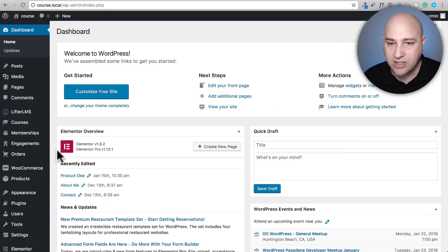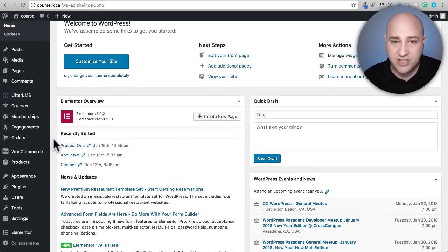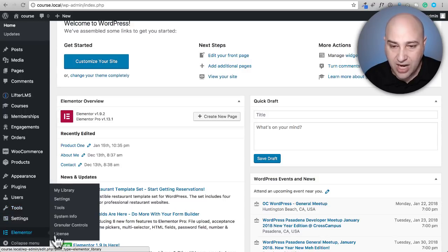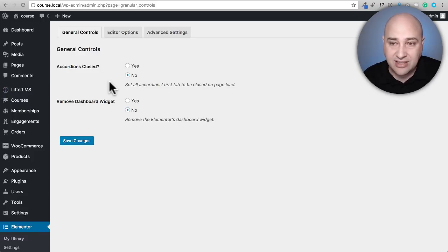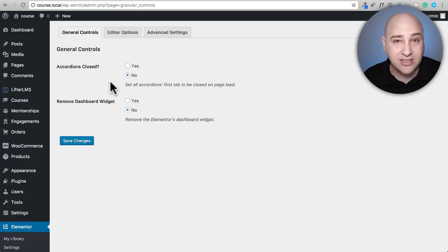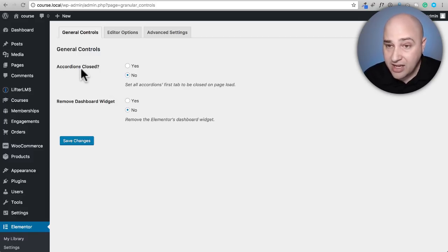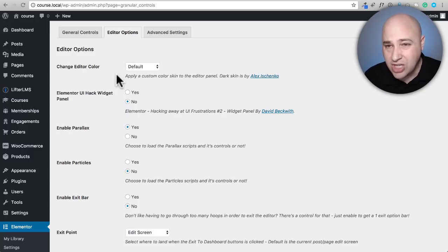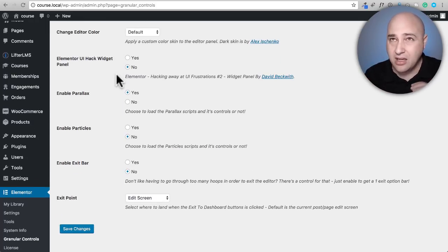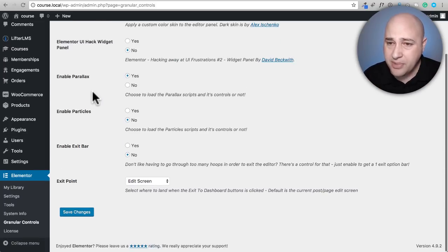I've gone ahead and installed and activated the free plugin called Granular Controls for Elementor. The settings are found under Elementor, where it adds a new option called Granular Controls. This is not activated by default — you have to go into the settings and turn on the parallax feature. It also addresses various annoyances or preferences people might have with Elementor, like keeping accordions closed or removing the Elementor dashboard widget.